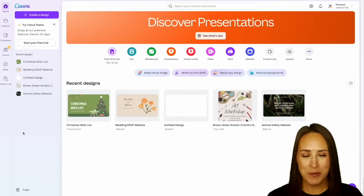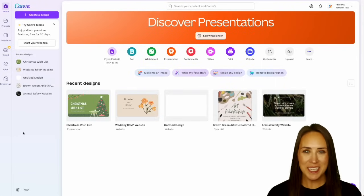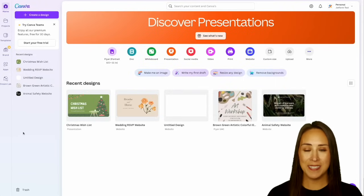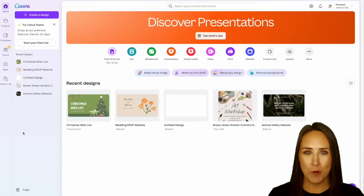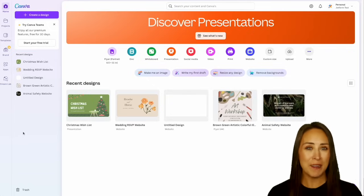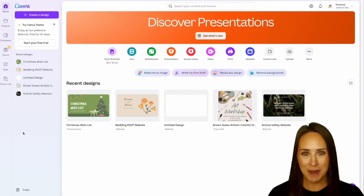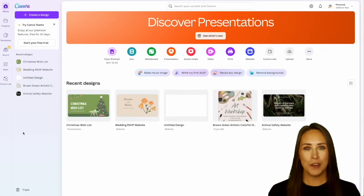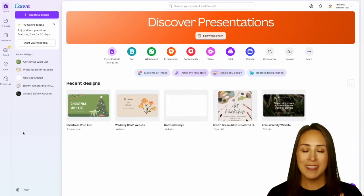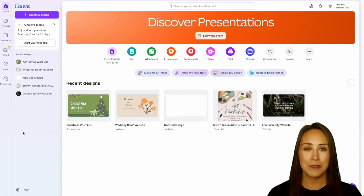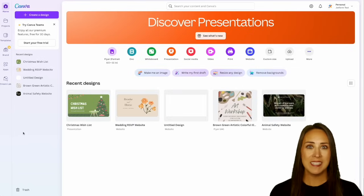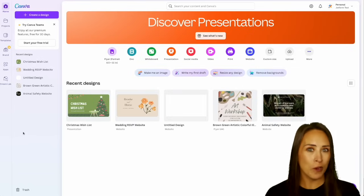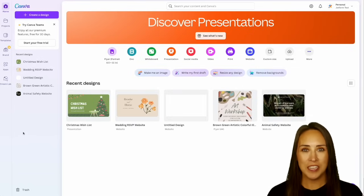Hey Jotformers, welcome back. I'm Kimberly and like I mentioned, if you utilize Canva and Jotform, there's no need to switch between the two platforms anymore because Jotform is now officially an app in Canva's App Store. The best part about this is if you are familiar with Jotform, everything is exactly the same. You can still collect payments, signatures, and you can even have complex approval workflows or conditional logic.